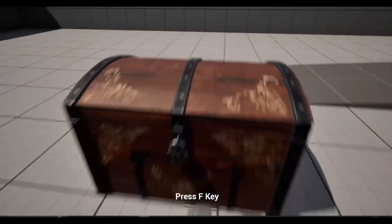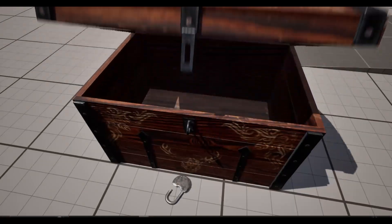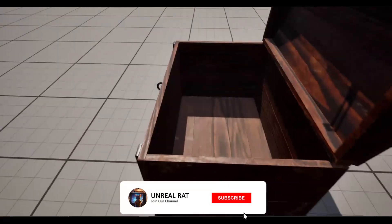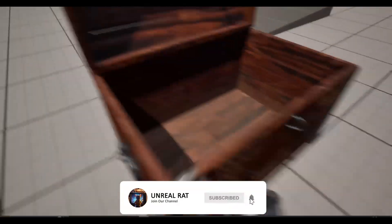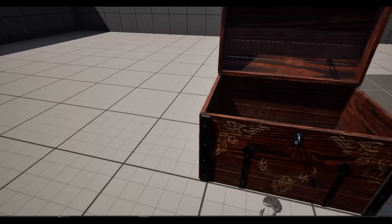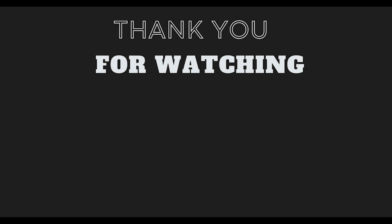When we test it, we see that it works without any problems. We have come to the end of our video. If you want to learn how I animated this ready-made chest model in Blender, let me know in the comments. Don't forget to like the video, follow it, and subscribe to the channel. See you again in the next video.